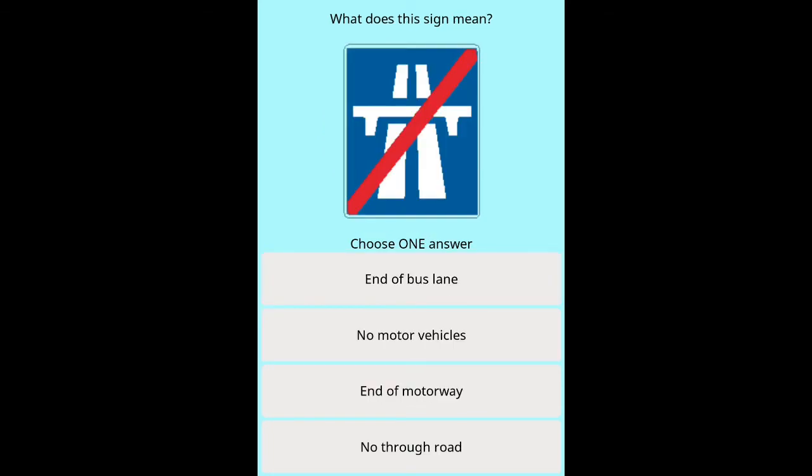Question: What does this sign mean? Options: end of bus lane, no motor vehicles, end of motorway, no through road.